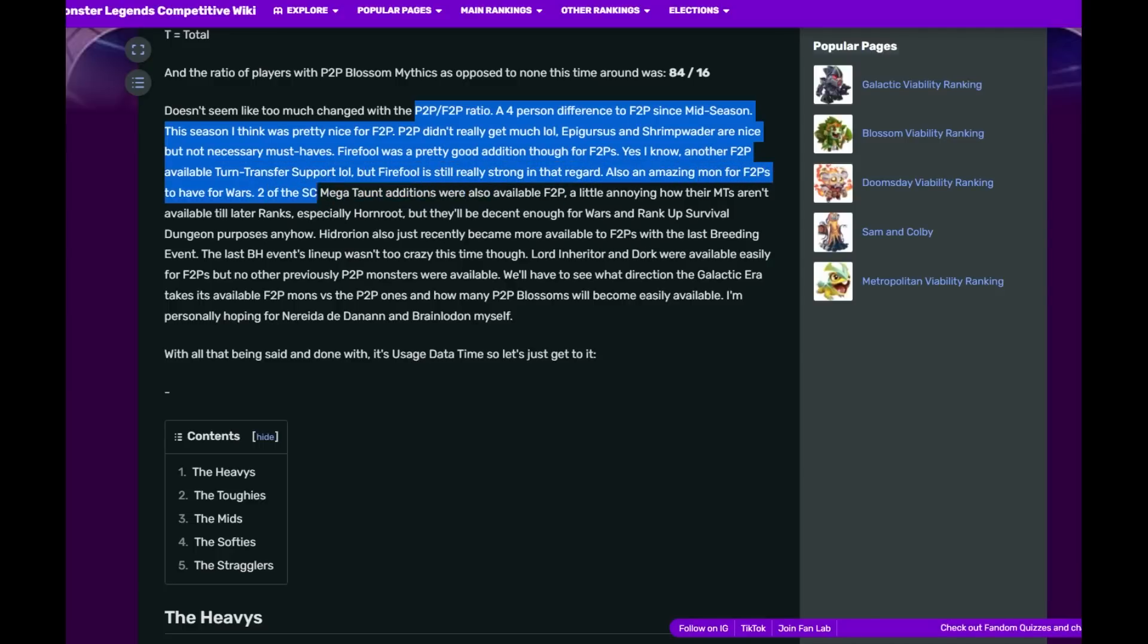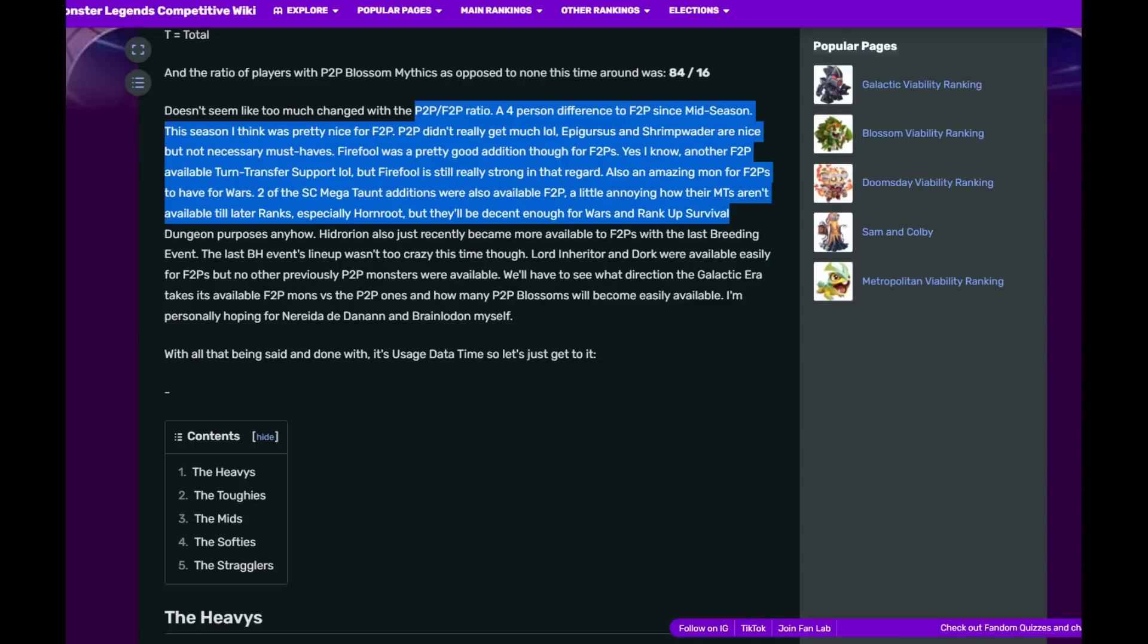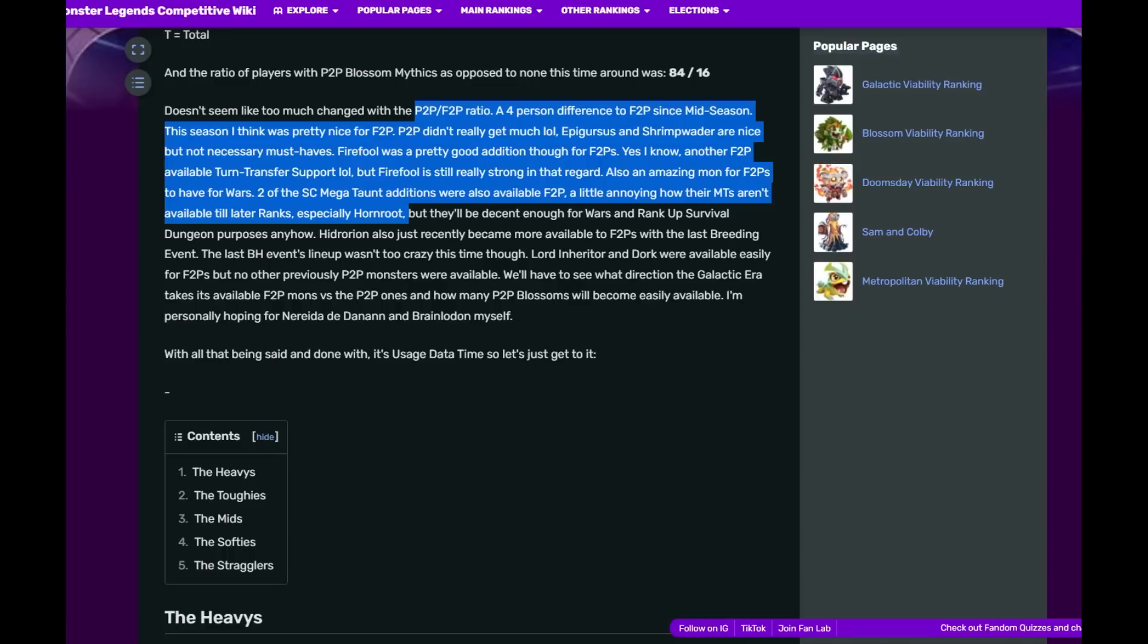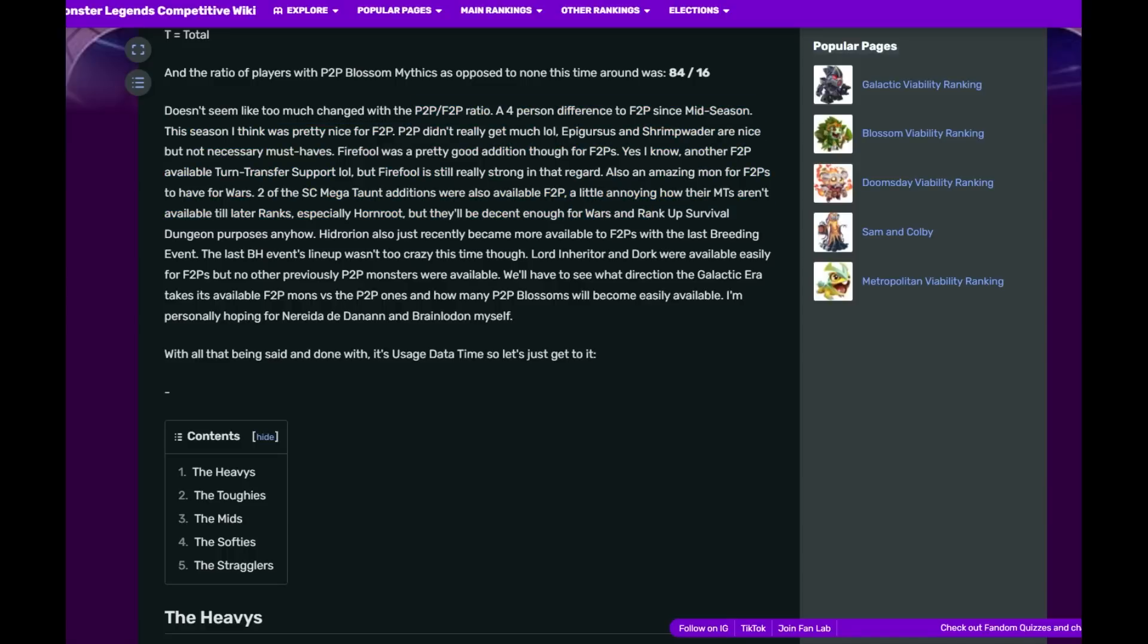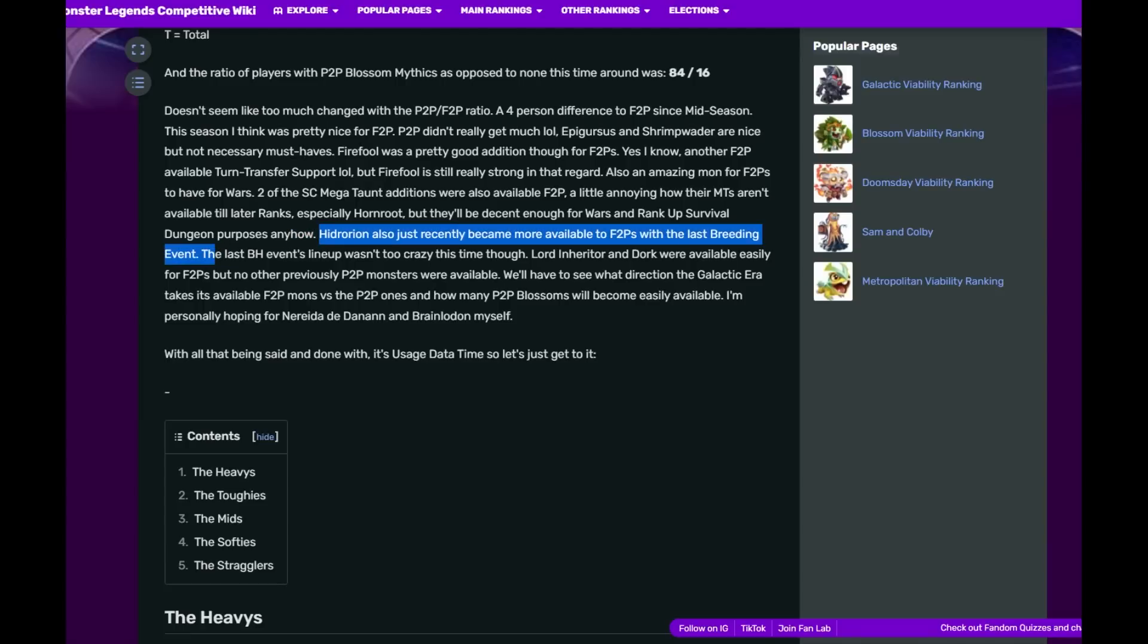Two of the status caster Megatons were also free-to-play, although the Megatons aren't available to later ranks, especially Horn Roots. It's gonna take me a while to rank them up. Hedorion was also recently made available to free-to-play in the last Brilliant event. I did not even know that.